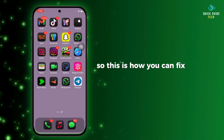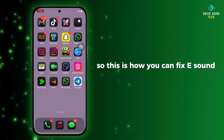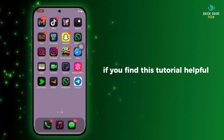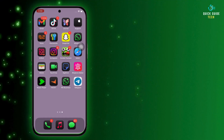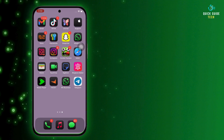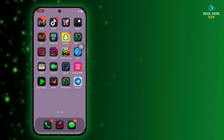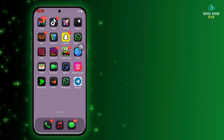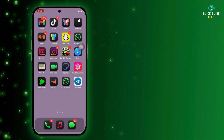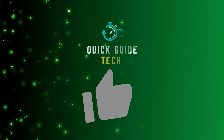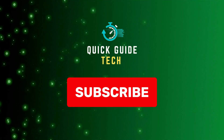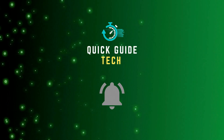This is how you can fix eSound app not working. If you find this tutorial helpful, please like the video and do comment if you have any queries. Also, do subscribe to our channel for more helpful tutorials like this. See you on the next one!